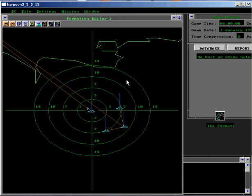This means that the unit automatically repositions itself to face the direction the unit is moving. As most sub-threats to the group will be encountered from the direction of the group's Path of Intended Motion or PIM, this is a useful function for the group commander.